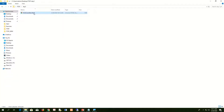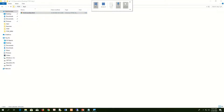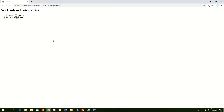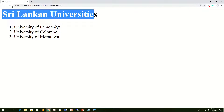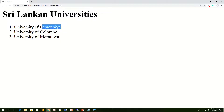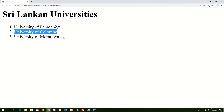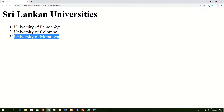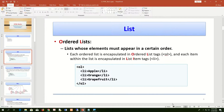I save the file, go to my ID 301 Day 3 folder, and open 'sluniversities.html'. Double-clicking opens it in the web browser. The heading is there, the title appears in the browser tab, and the universities are listed in a particular order: University of Peradeniya is number one, University of Colombo is number two, University of Moratuwa is number three.